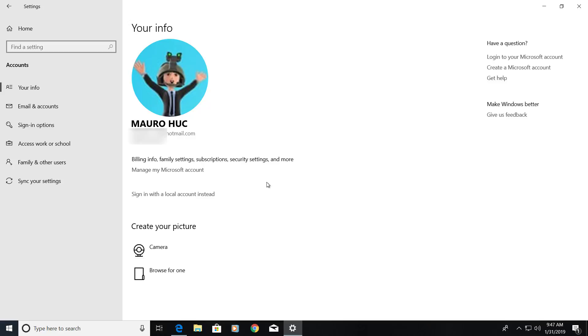And that is all there is to it. Now you have linked your Windows 10 account with a Microsoft account.